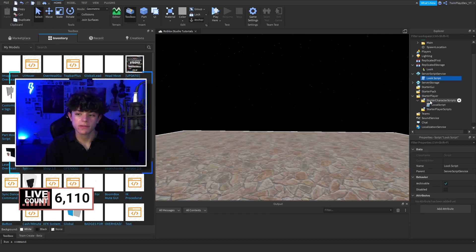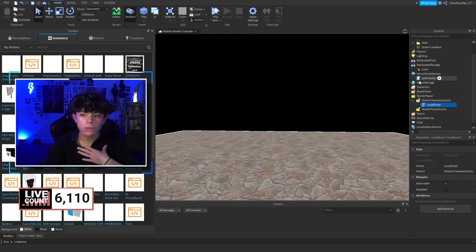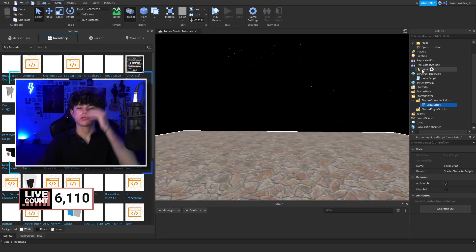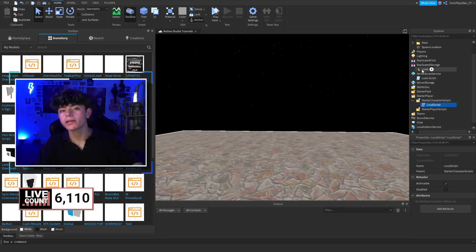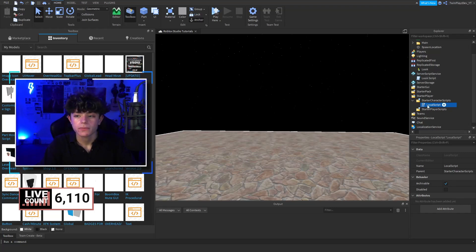Now we're going to actually open up and look at something. At the moment, we've got the server script and then this local character script. Locally, this is when we're going to be firing that look script up to the server so people can see you moving your head.